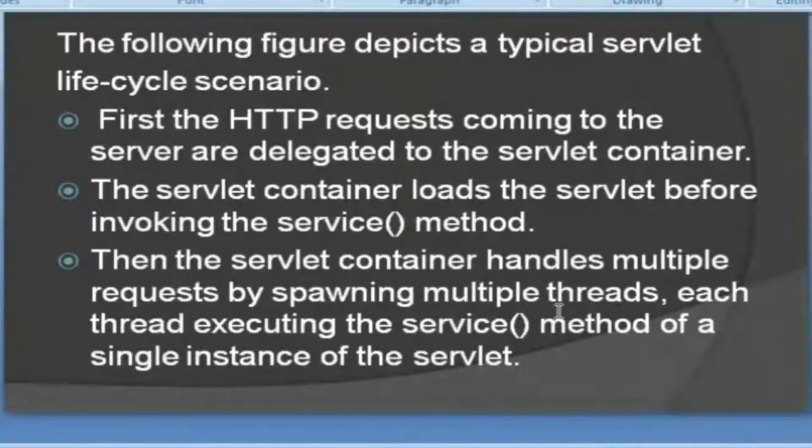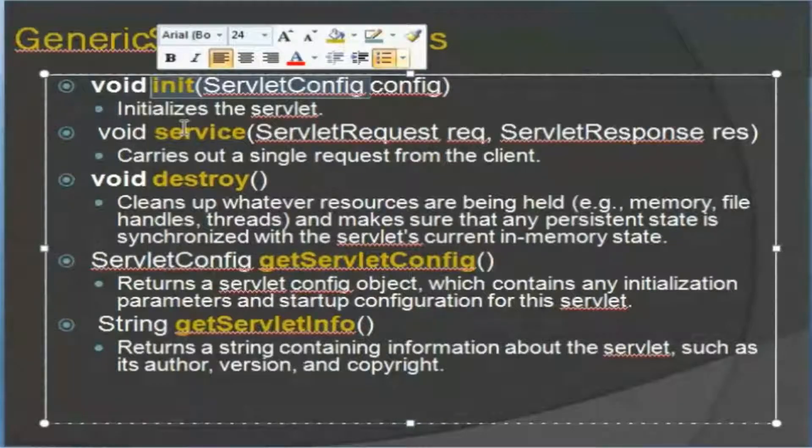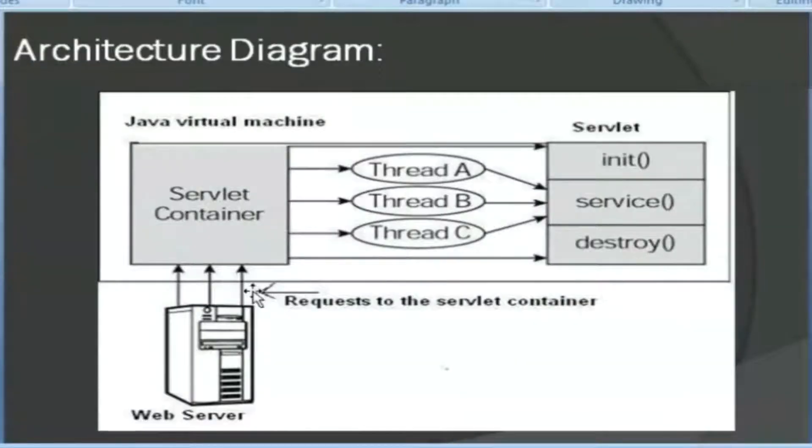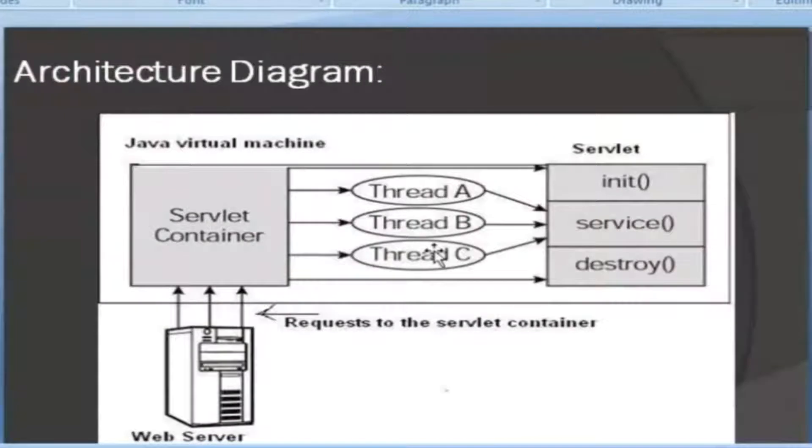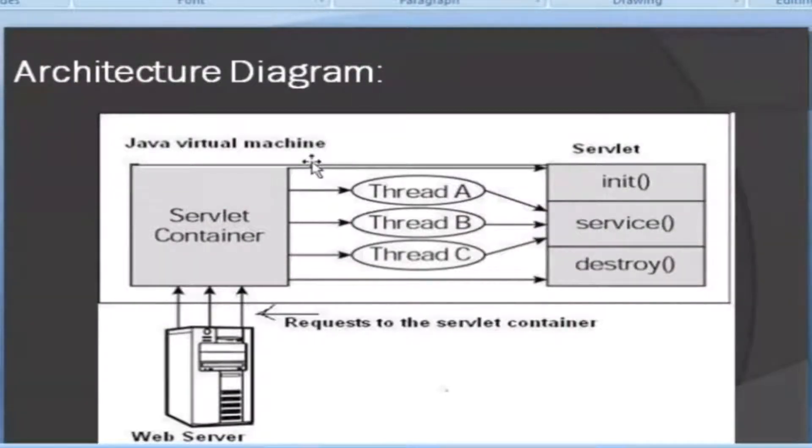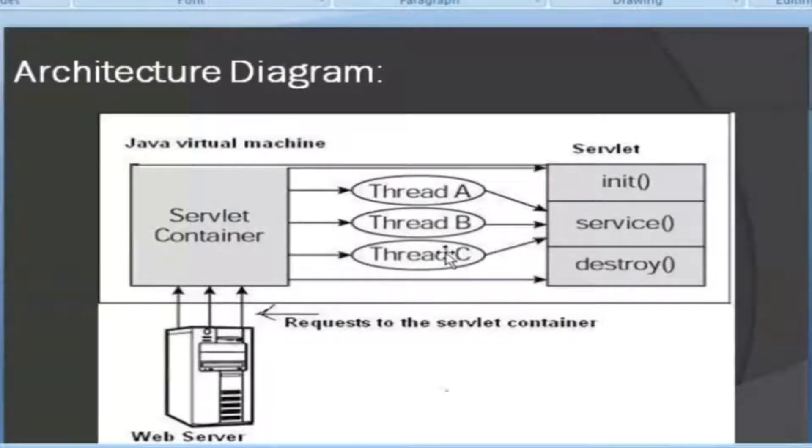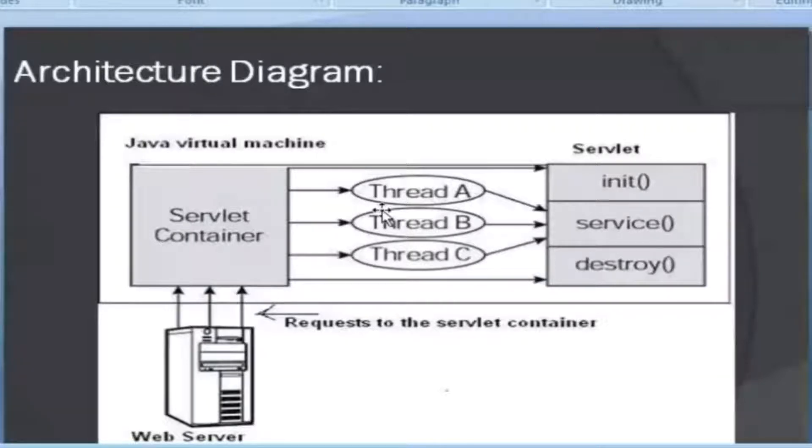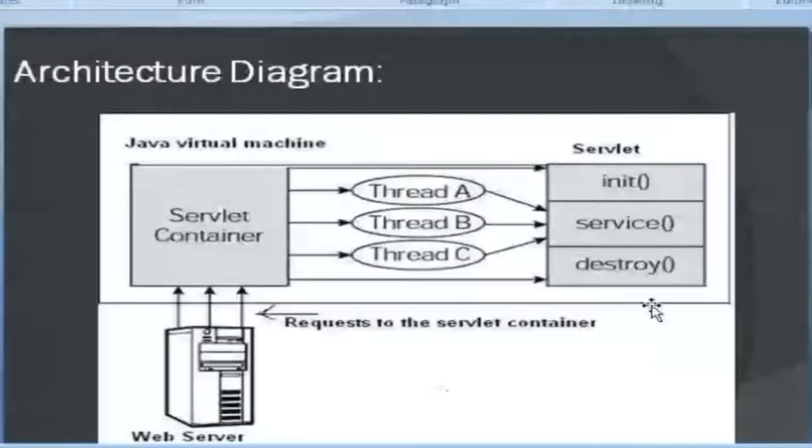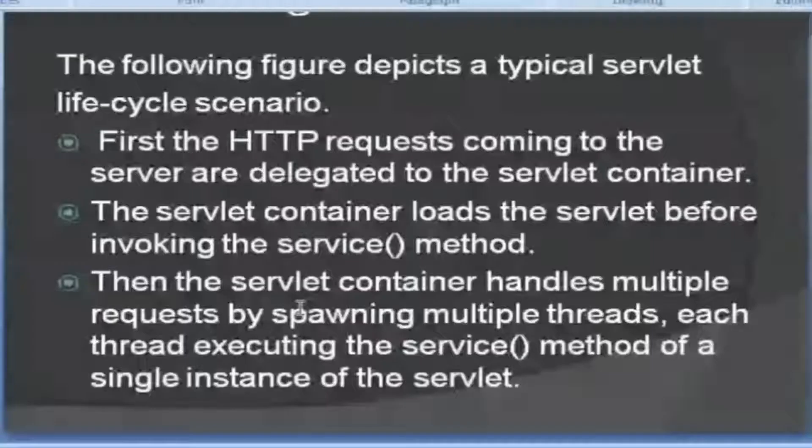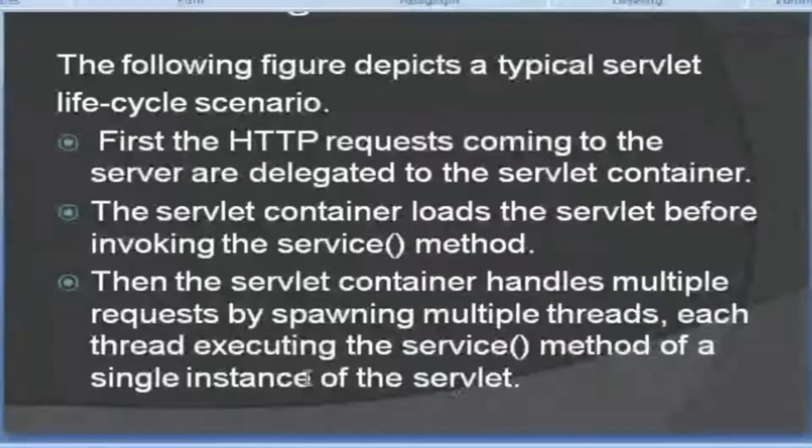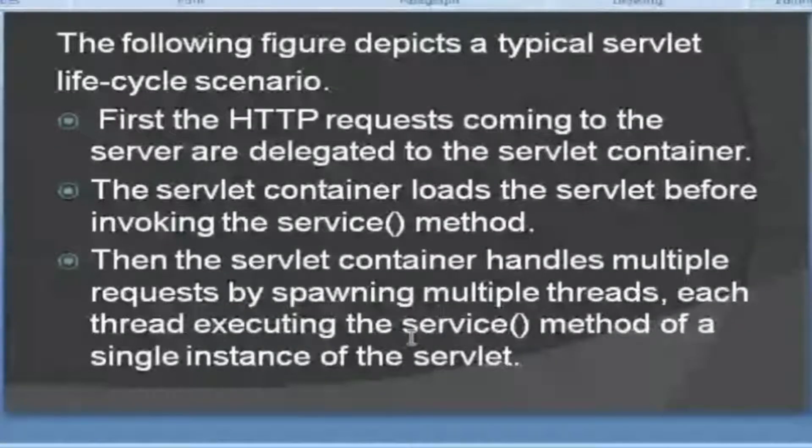Then the servlet container handles multiple requests by spawning multiple threads. One servlet to add a thread. Thread A, Thread B, Thread C. Thread A, the service method is available. So the servlet is created. Concurrently all the threads will be executed. That is how servlet threads work. Concurrent threads will be available. Once it is over then the destroying method will be called. Then the servlet container handles multiple requests by spawning multiple threads, each thread executing the service method of a single instance of a servlet.